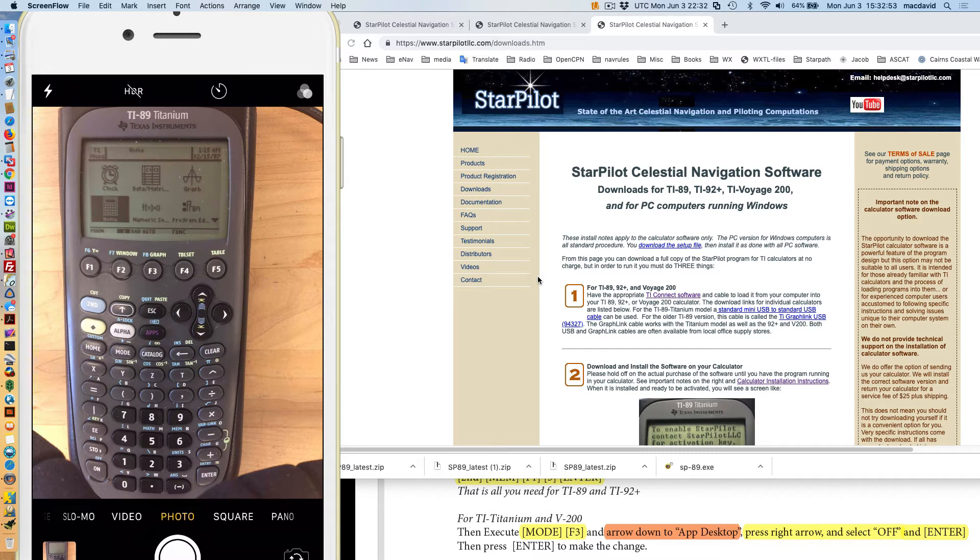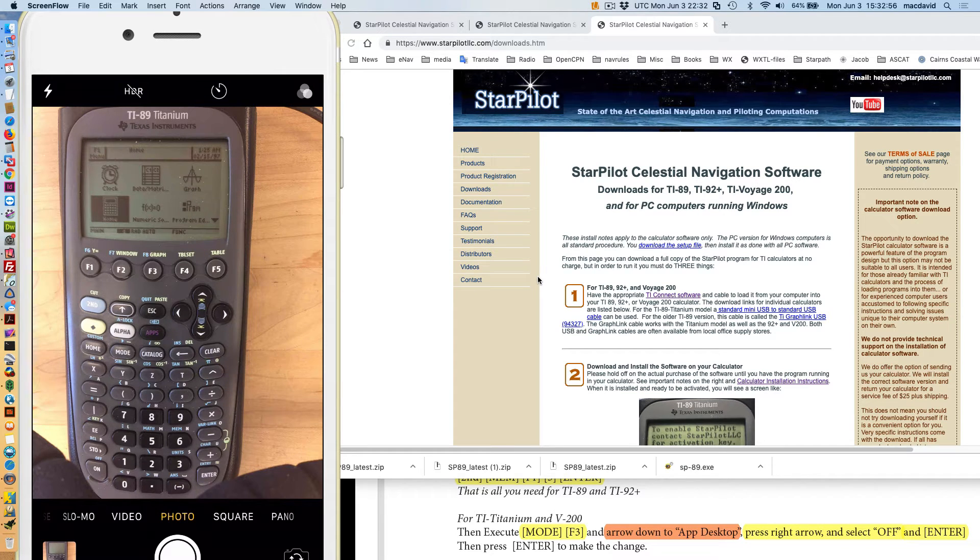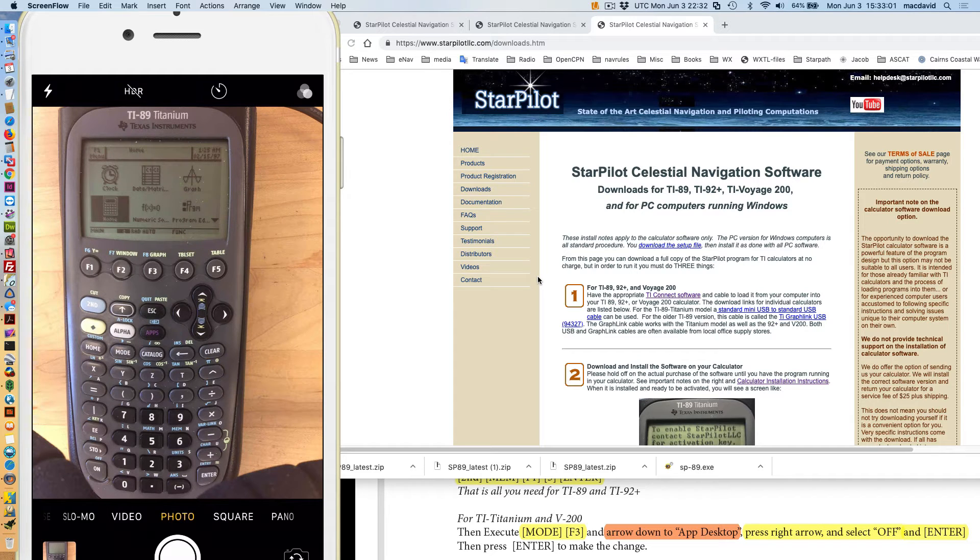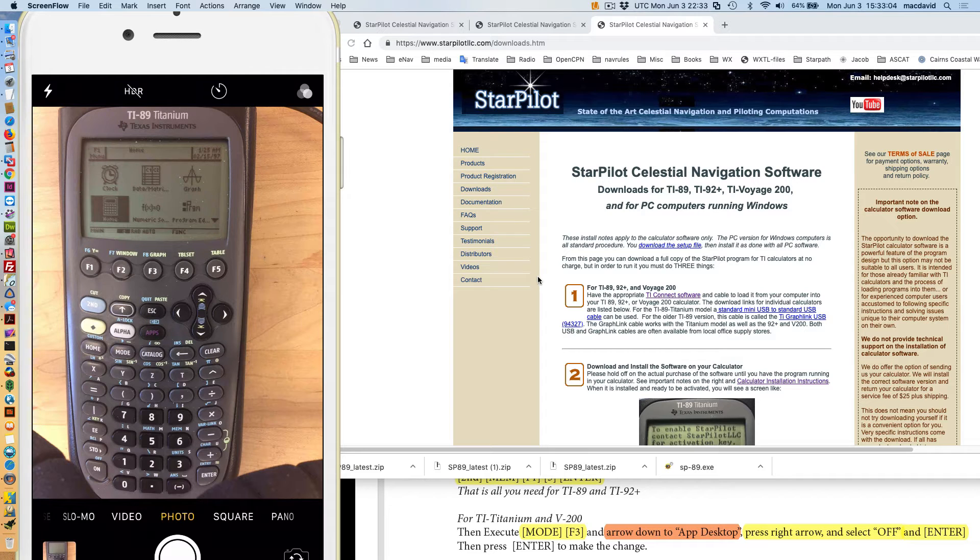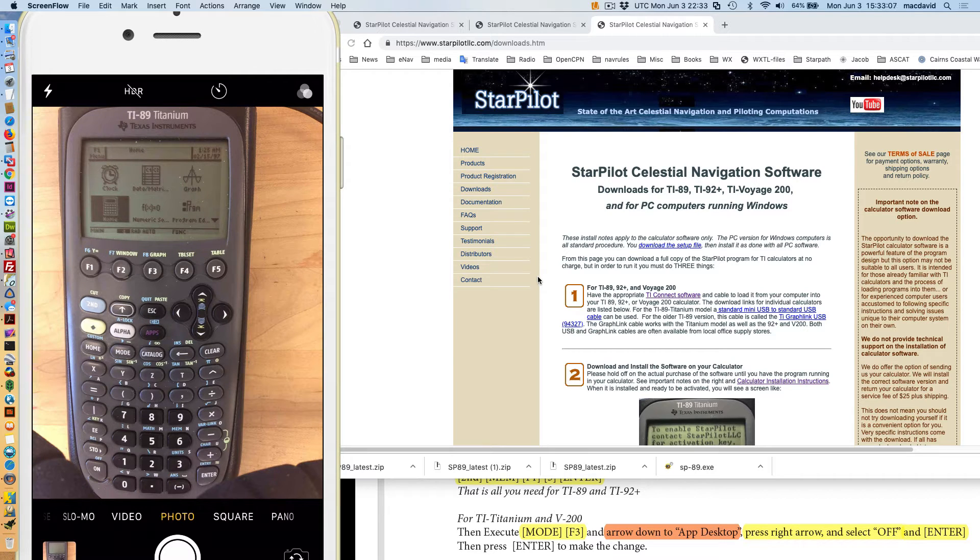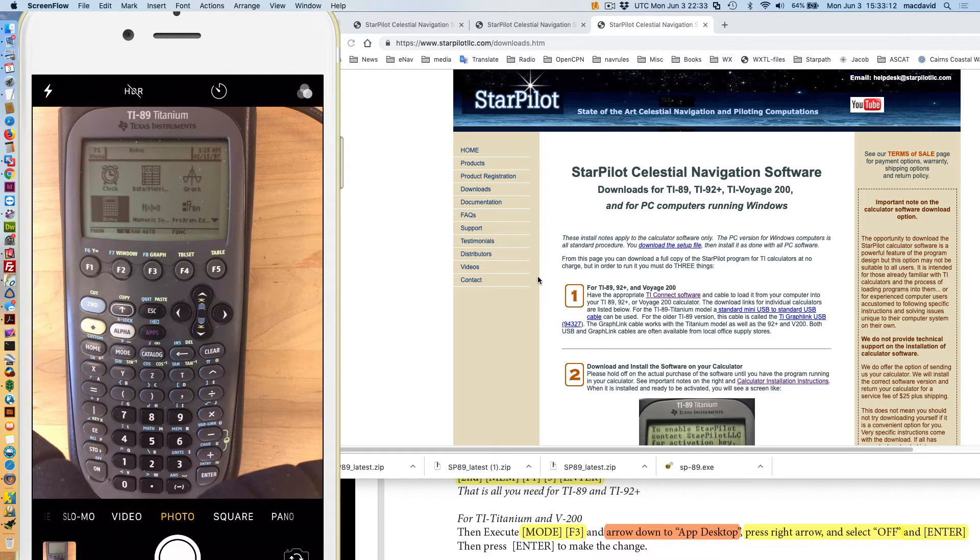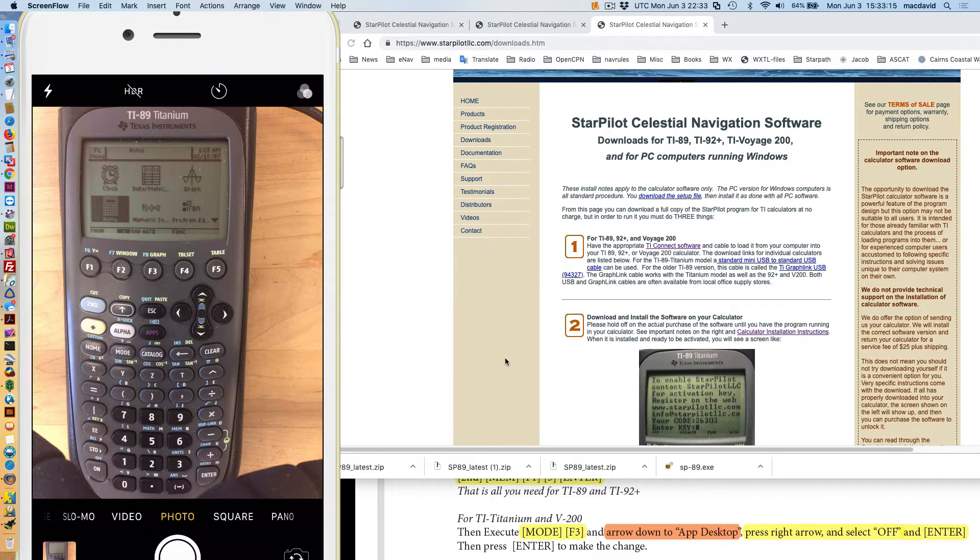This is a note on how to install the TI Titanium or the TI-89 software. It's in both the same software packages into the TI calculator.